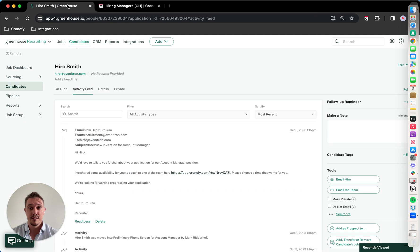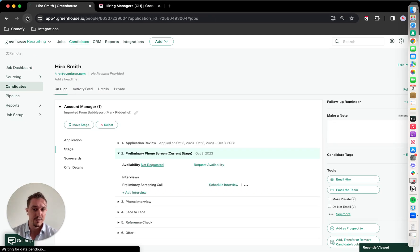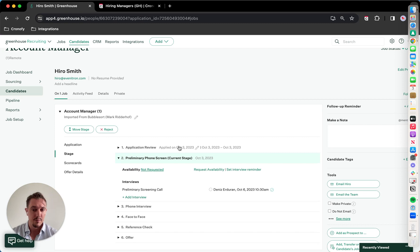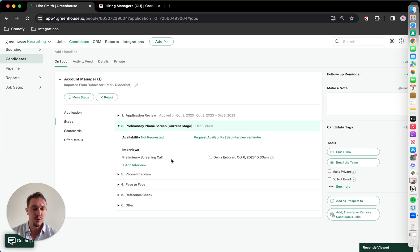So in the back end, in Greenhouse, the information will flow back, and basically showing the information within Greenhouse.